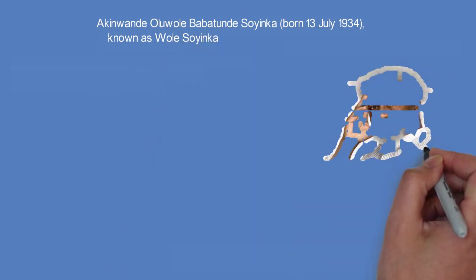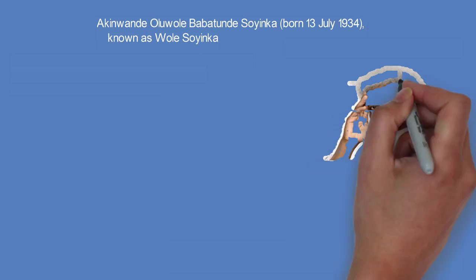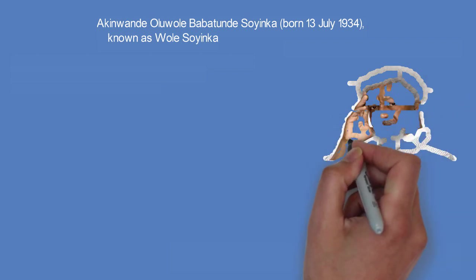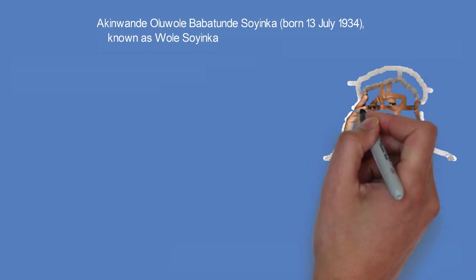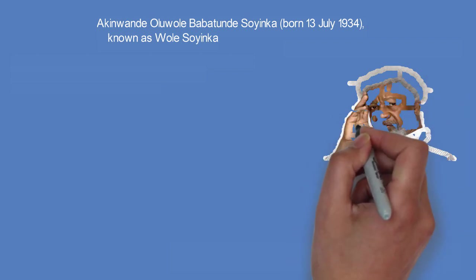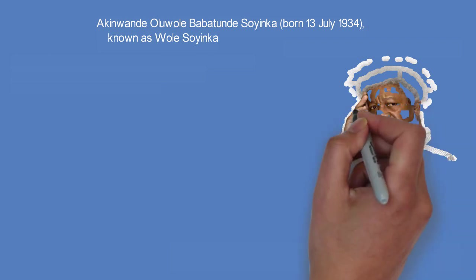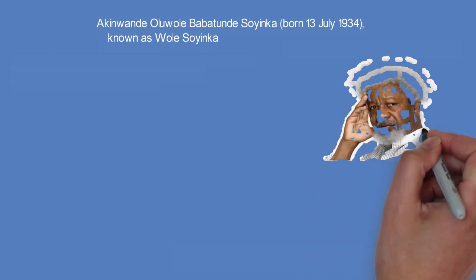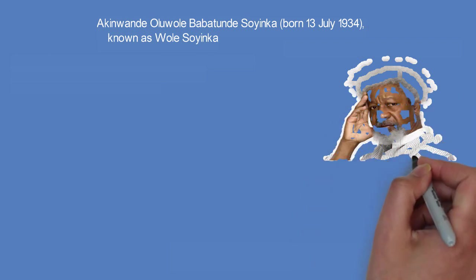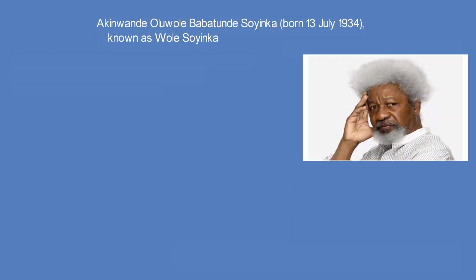He is a Nigerian playwright, poet, and essayist. He was awarded the 1986 Nobel Prize in Literature, the first African to be honored in that category.